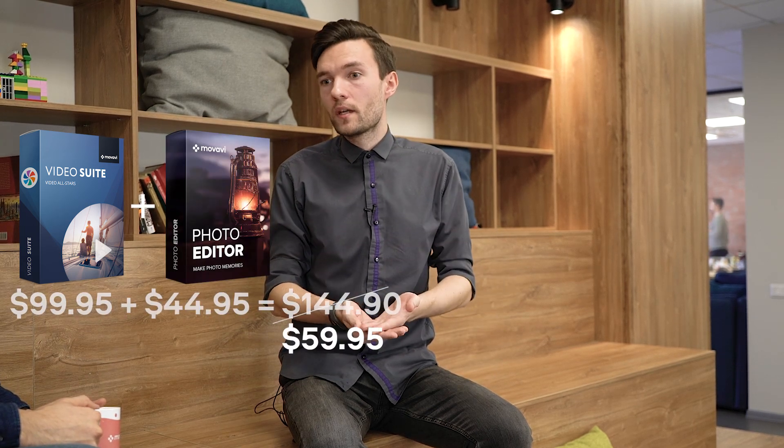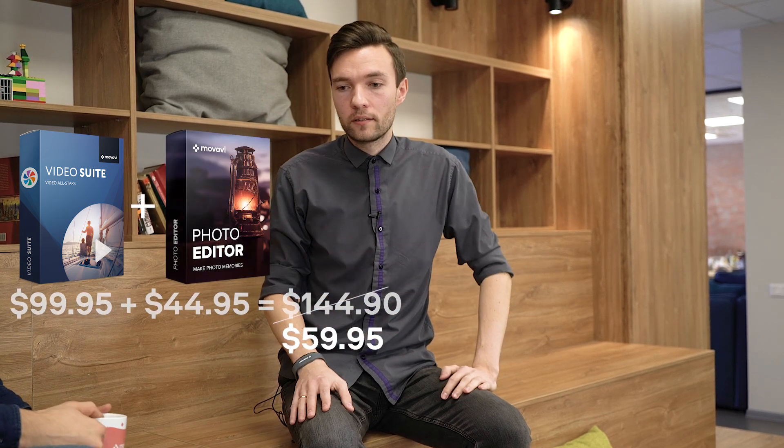Steve, will you tell our viewers about the special offer you've prepared? Yeah, sure. Right before the Black Friday sale, you can get the Video Suite together with the Photo Editor at the price of just one program. So basically,